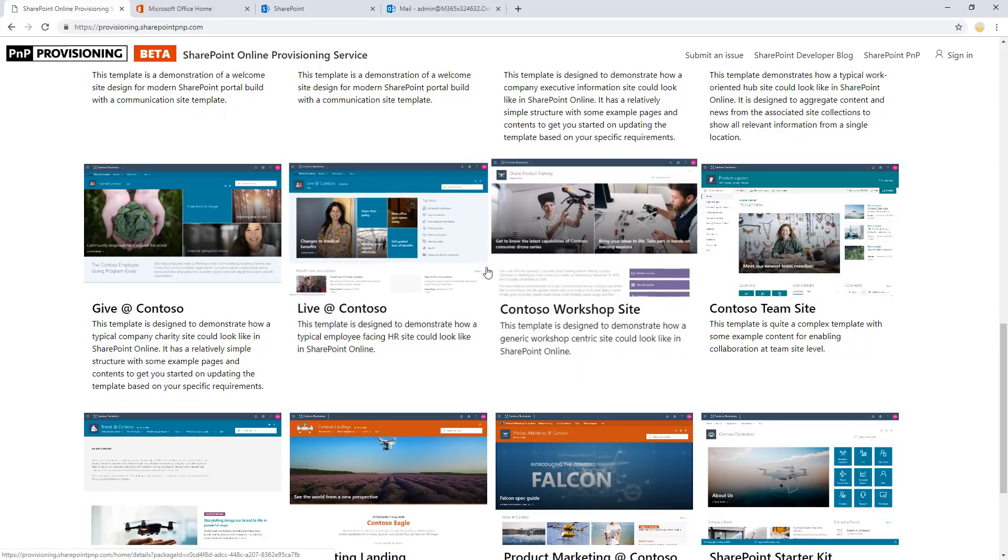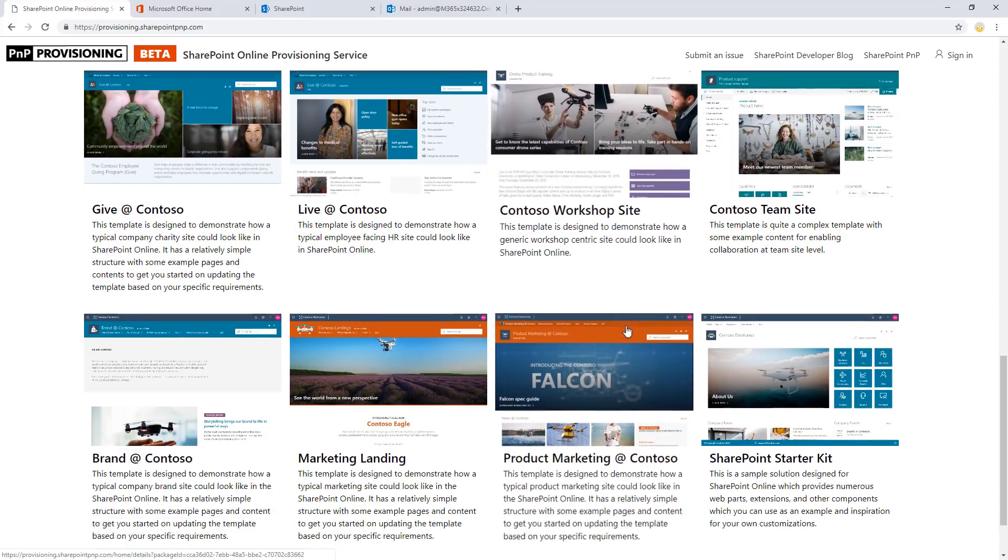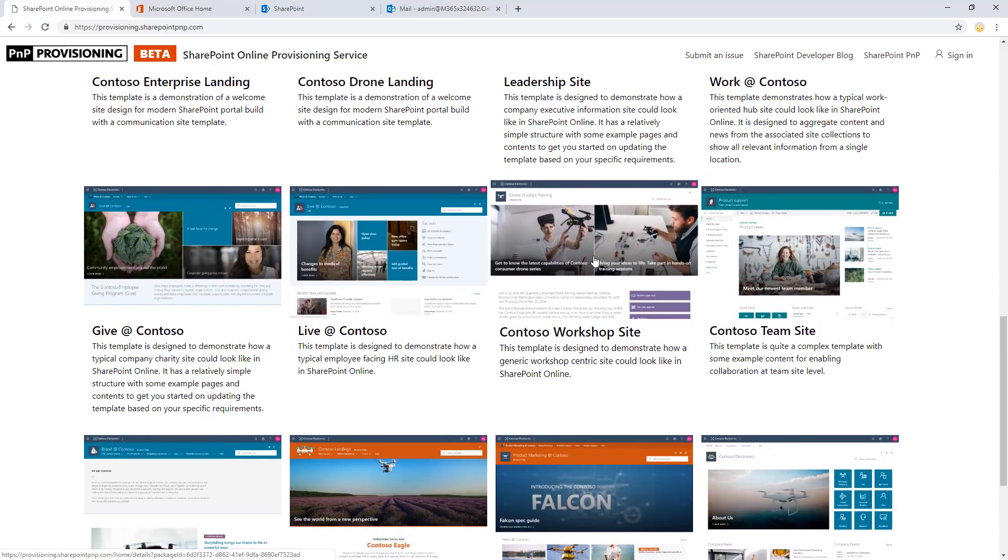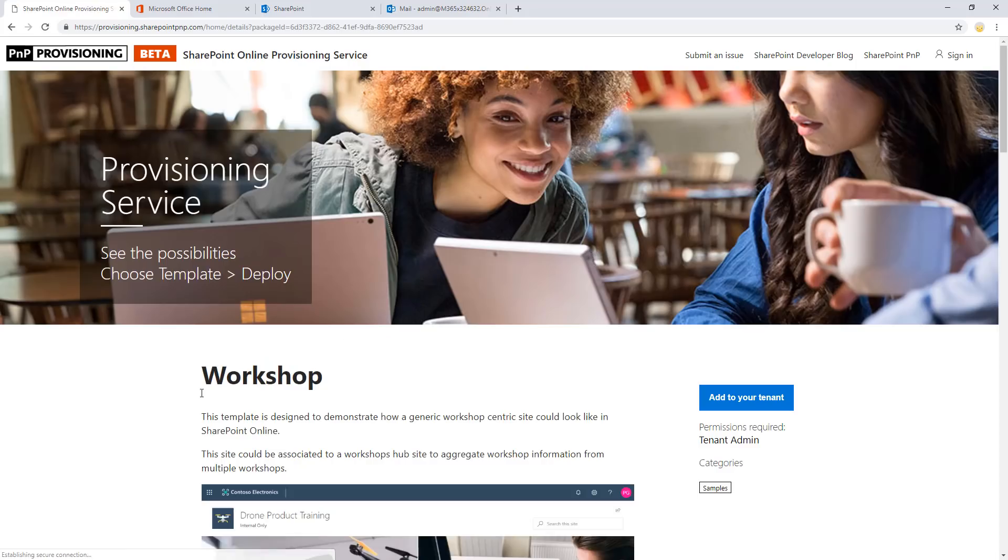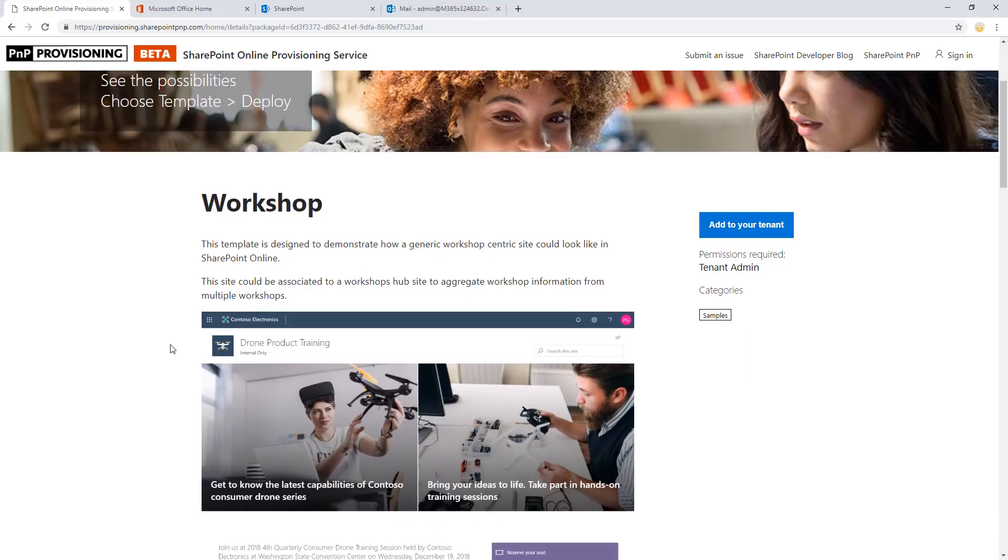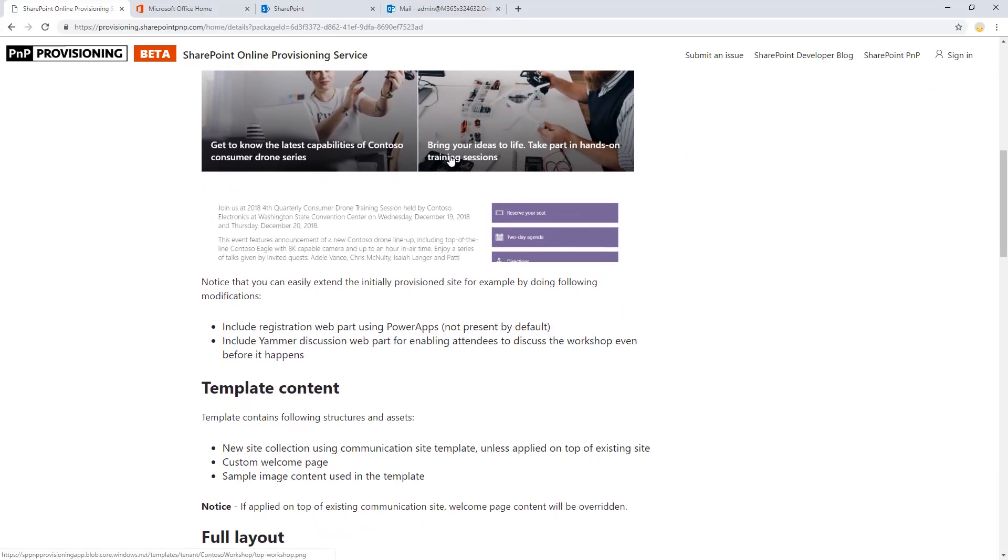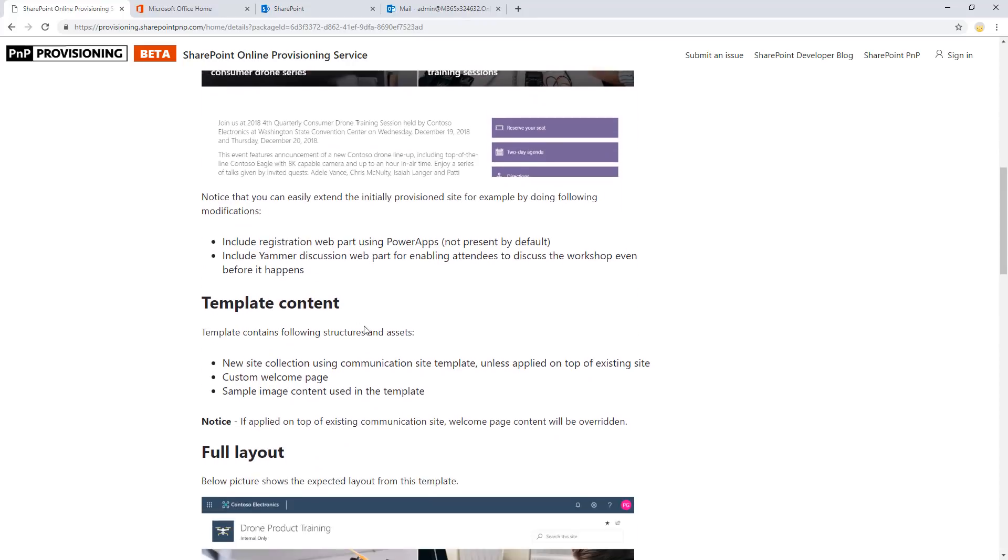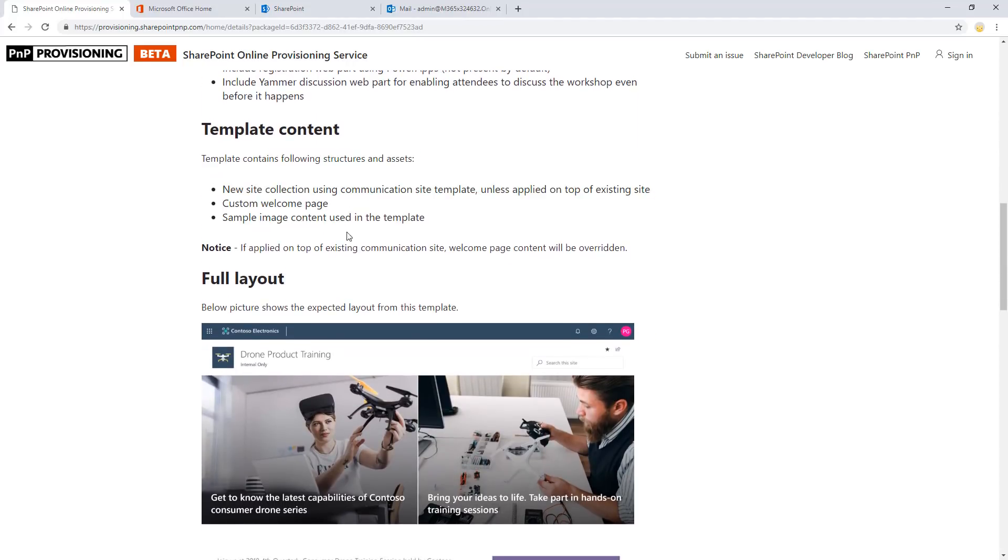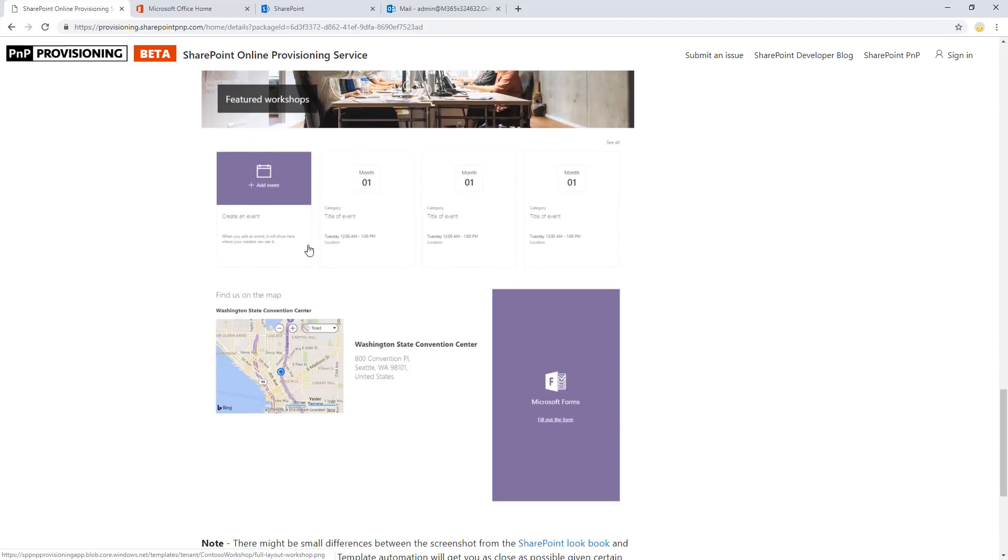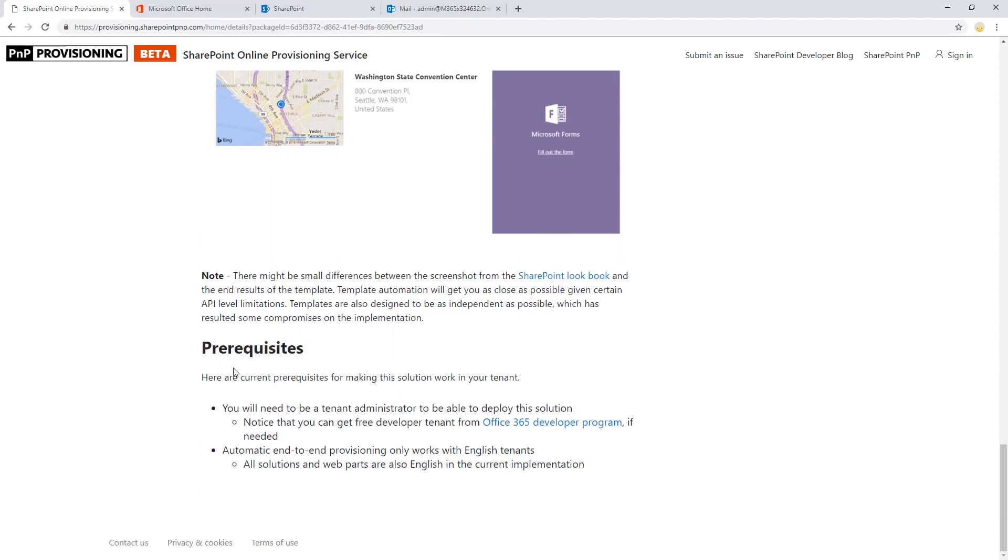Let me first select which of the templates you want to use. So we're going to use the Contoso workshop site. For all of the templates, we have additional details. You can scroll down and actually see the high level top of the template, additional notes, the details on what the template actually is containing, the full layout of the template as well, and then additional pre-requirements if there are any.